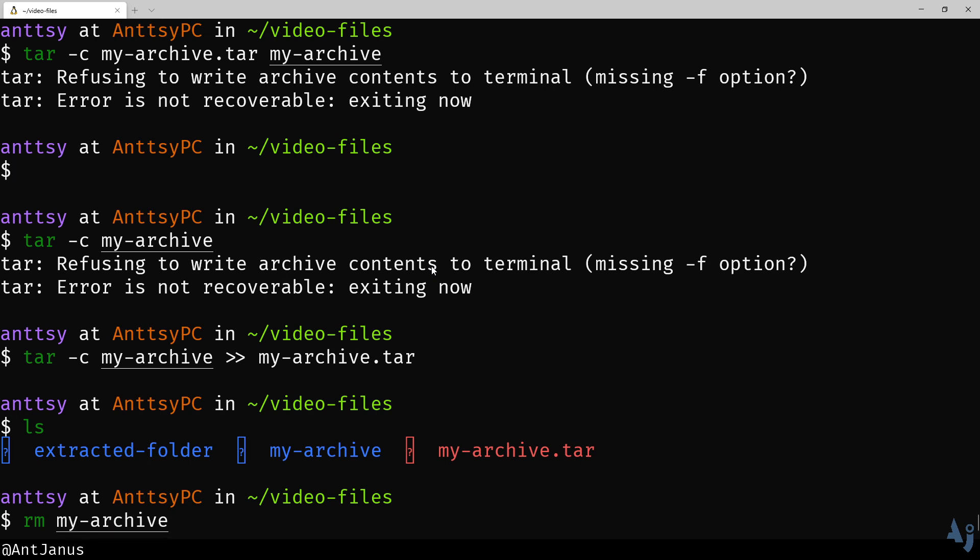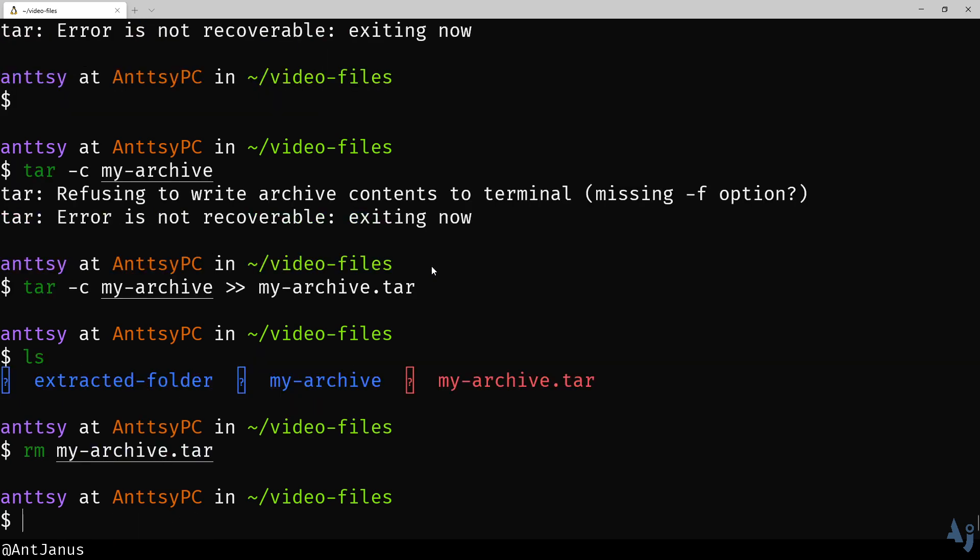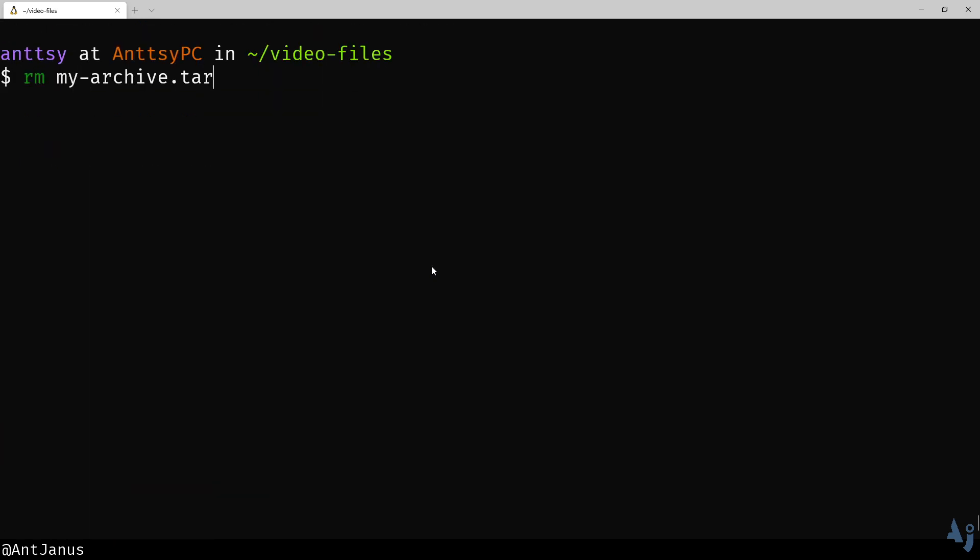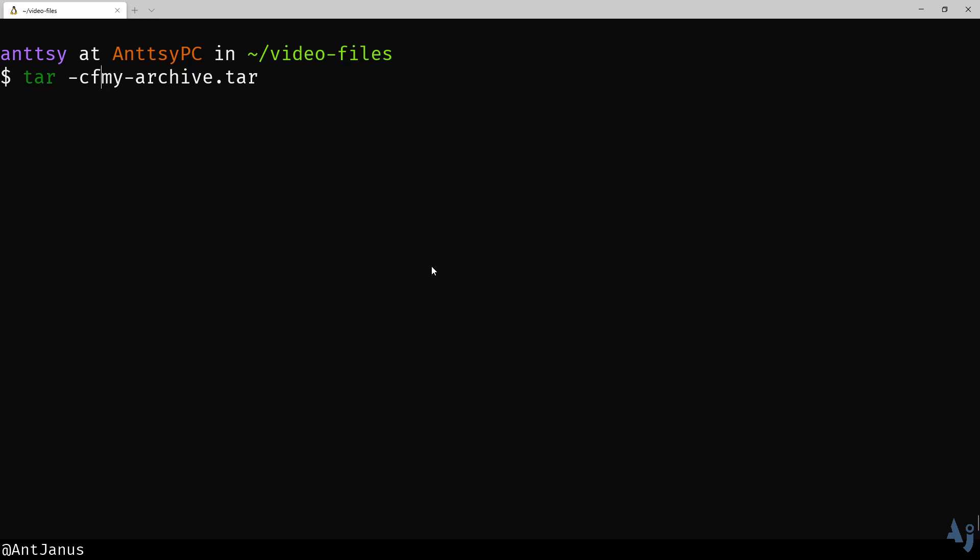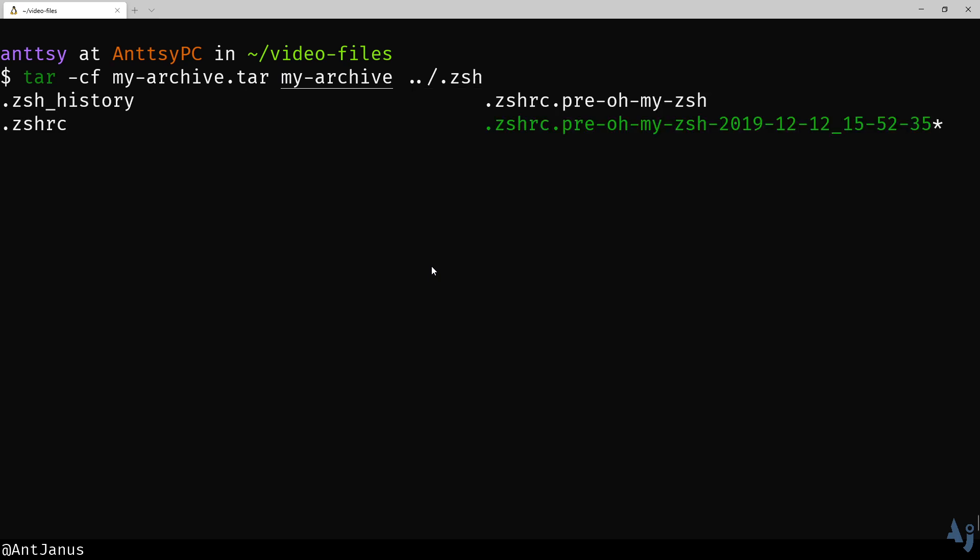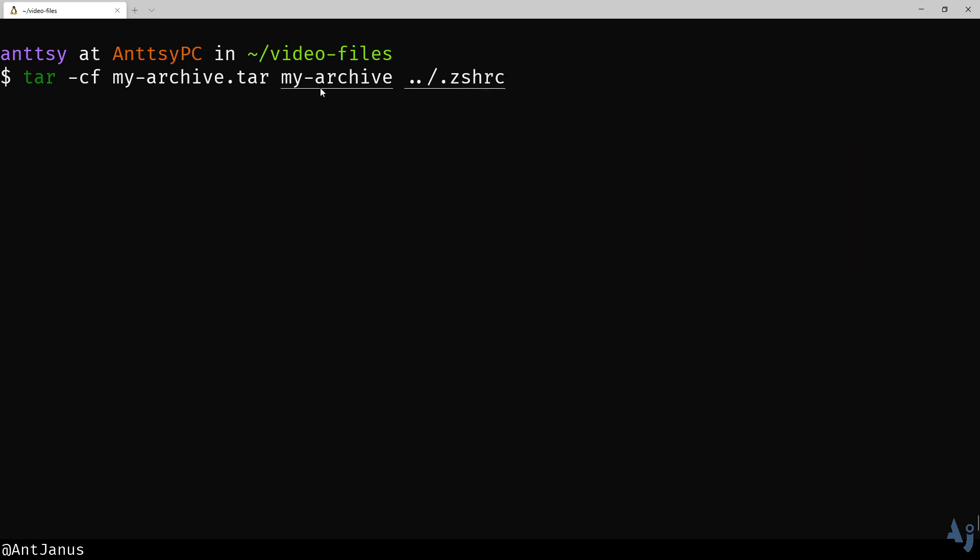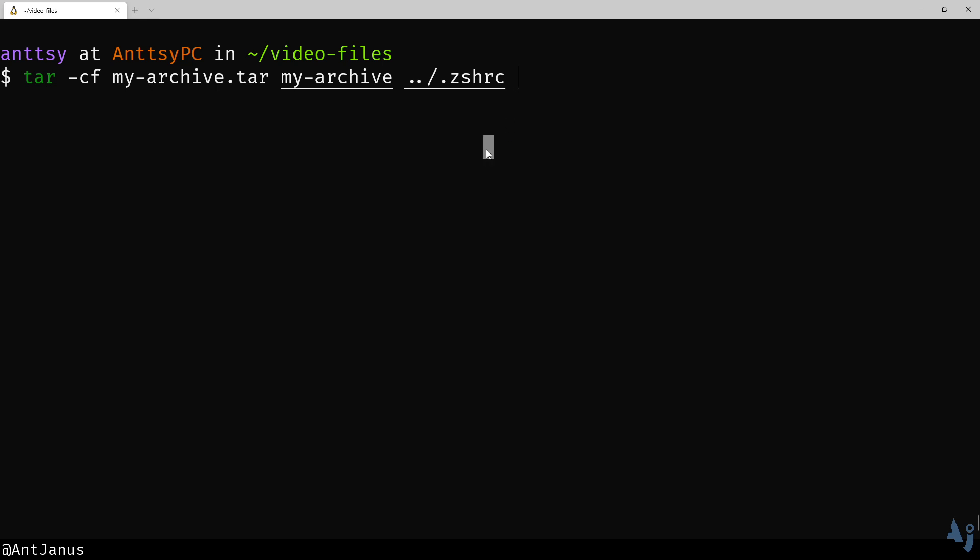Because we don't want to deal with piping, and piping does not make sense in our use case, what we can do is do that dash F. We want to store the contents of the tar into this tar file. Then you can actually specify as many files as you want that get compressed in there. In our case, we're going to do just one folder. But let's just say you wanted to compress your ZSHRC in there for some reason as well. It will create an archive with my archive folder and the .zshrc file as well.